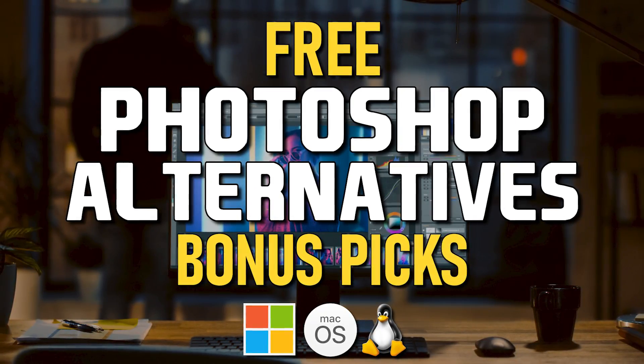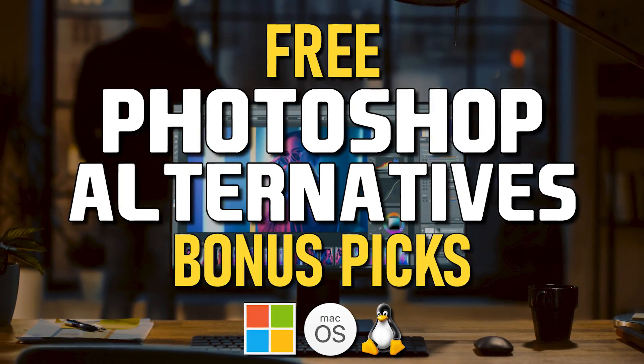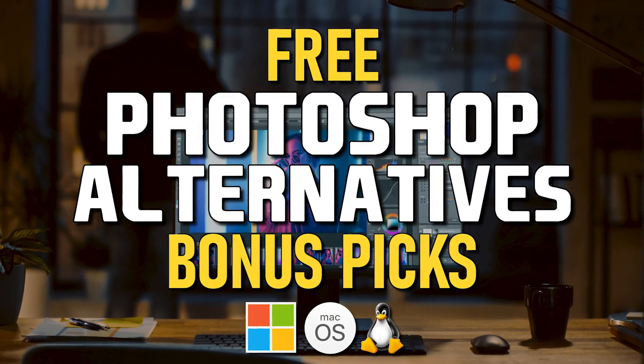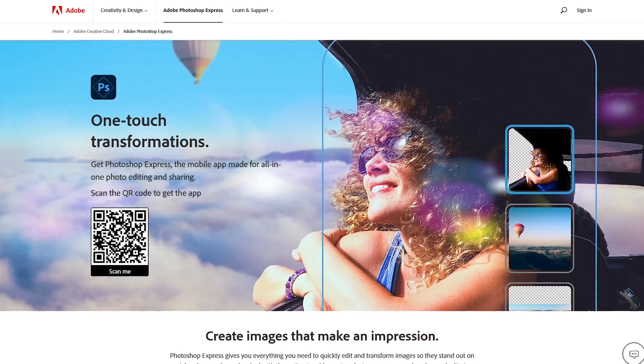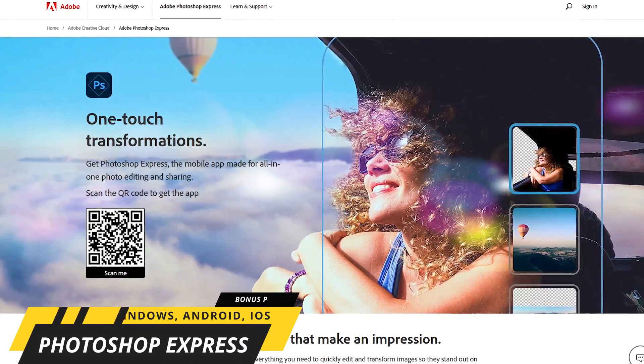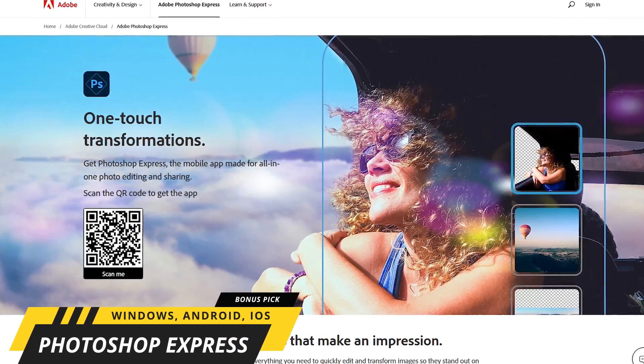Before we get to our top two, here are three bonus picks that might be worth your time to check out. Available for iOS, Android, and Windows...